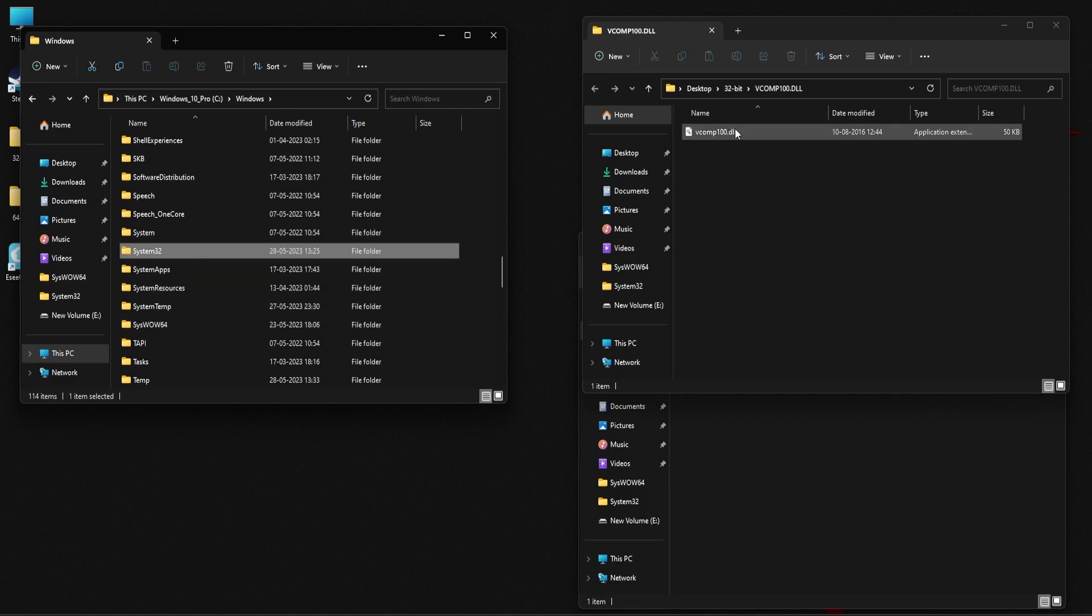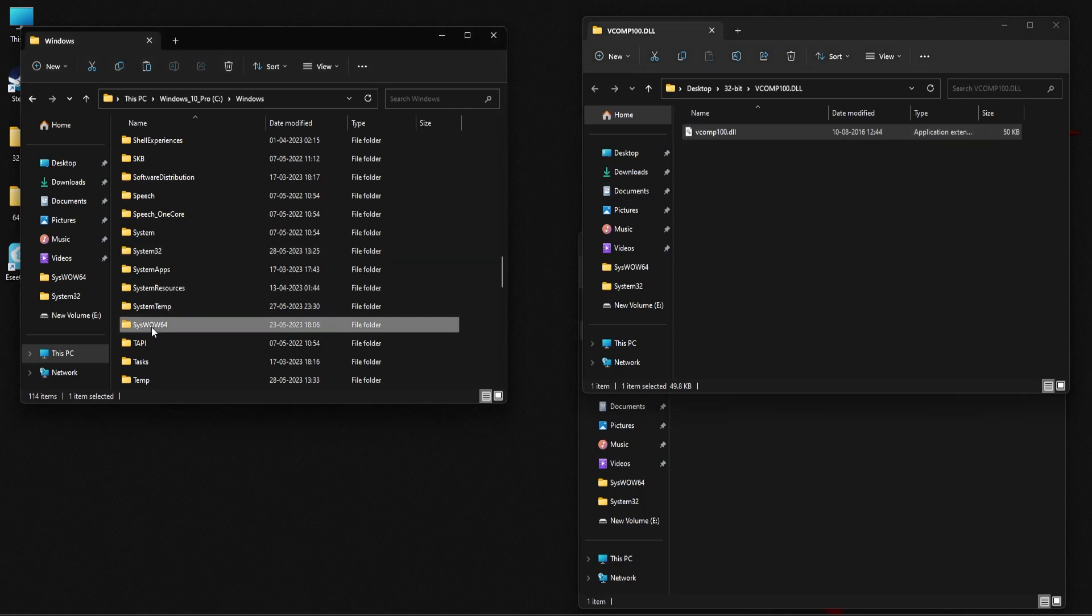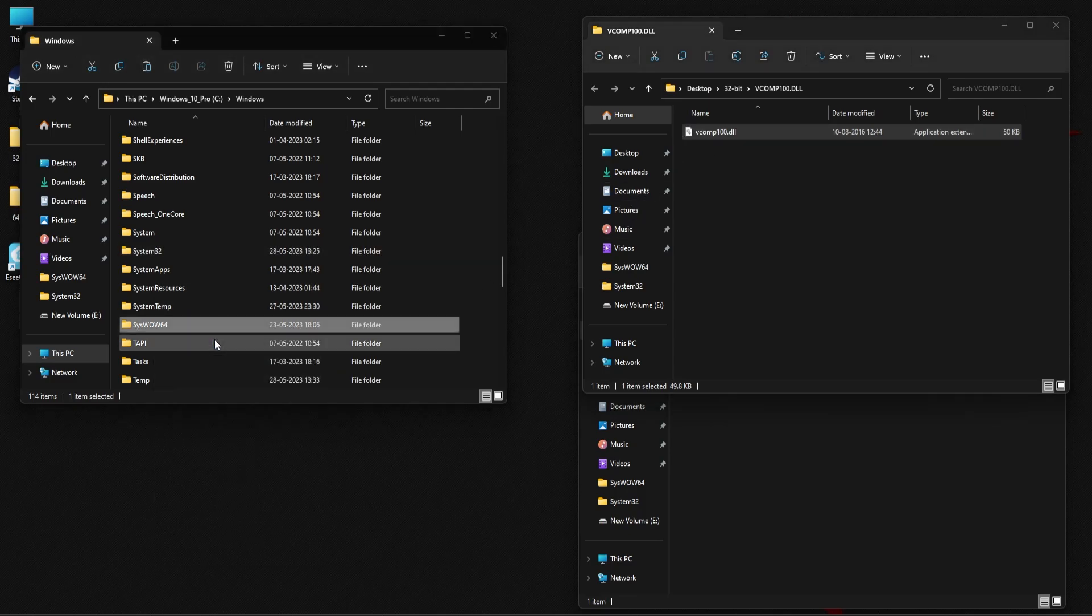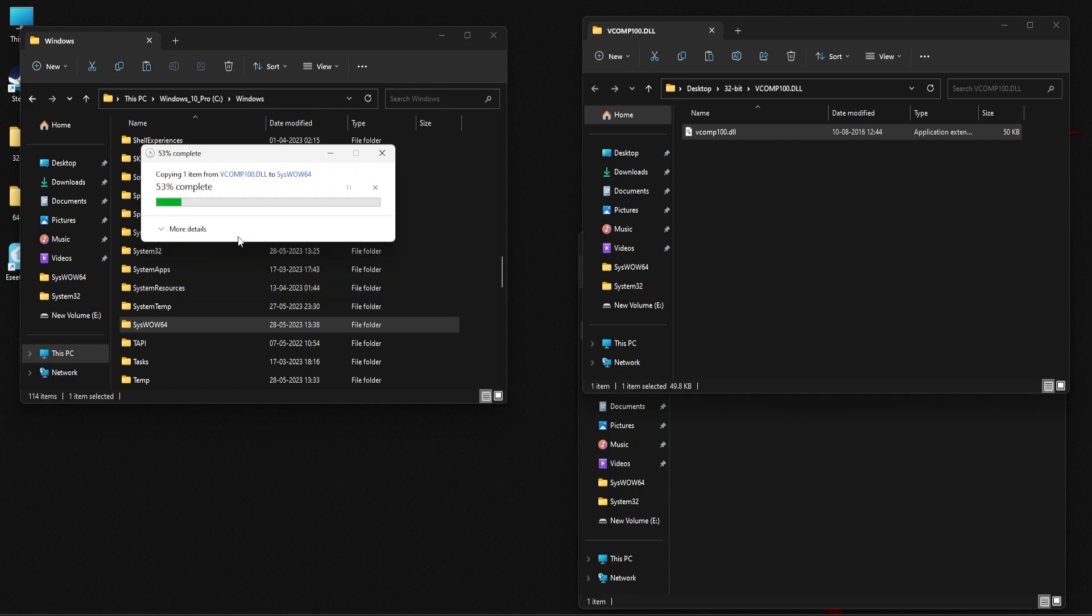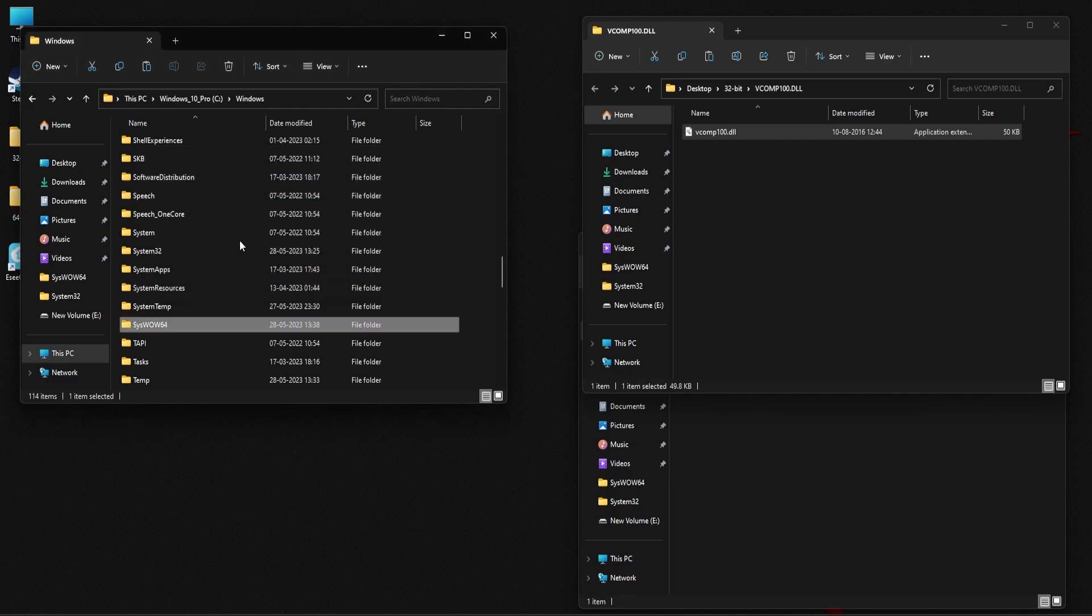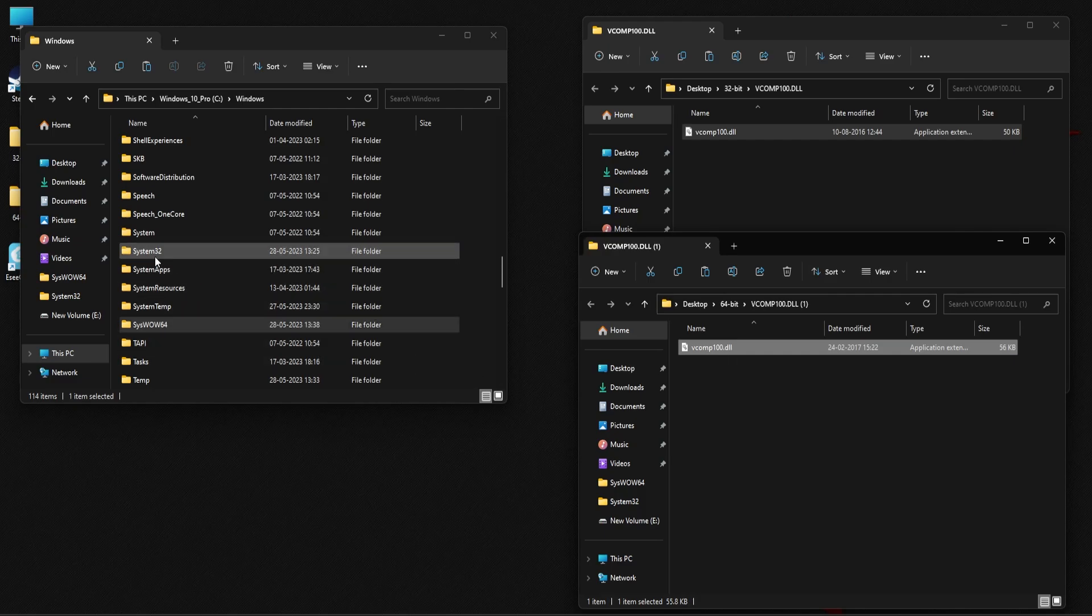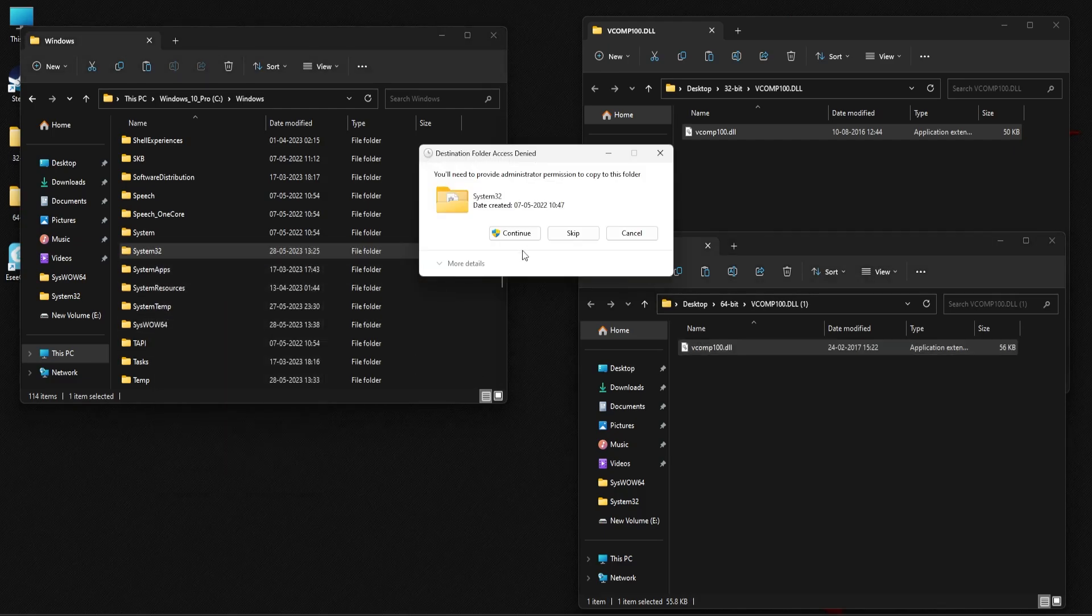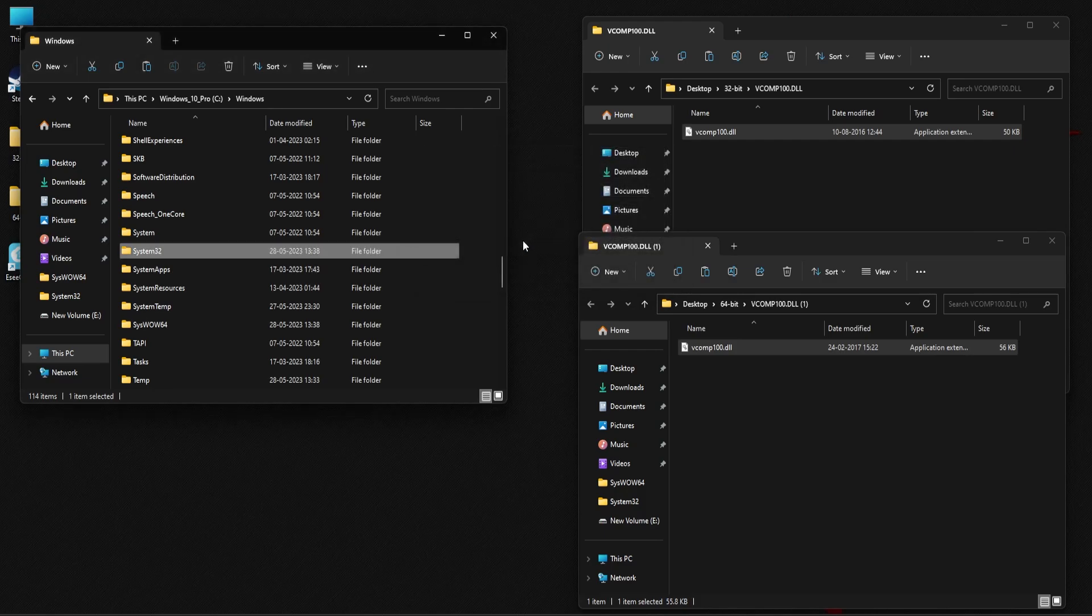Copy the 32-bit file. Right-click on syswow64 folder and paste the contents. Similarly, copy the 64-bit file. Right-click on system32 folder and select paste. Now once this is done, you can restart your application and see if the DLL error is fixed now.